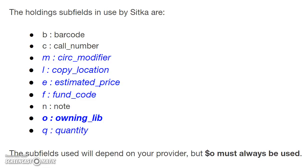The subfields you use will depend on your provider, but owning library must always be used. For acquisitions, we recommend circulation modifier, copy location, estimated price, fund code, owning library, and quantity—the ones highlighted in blue.